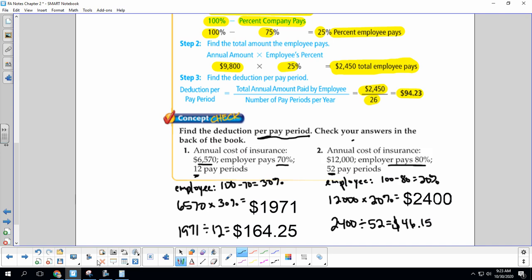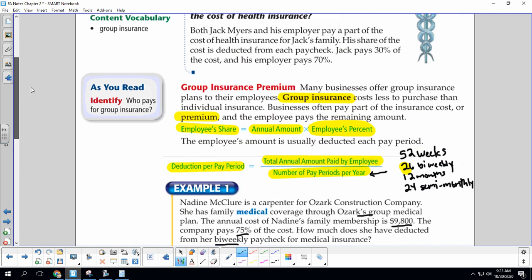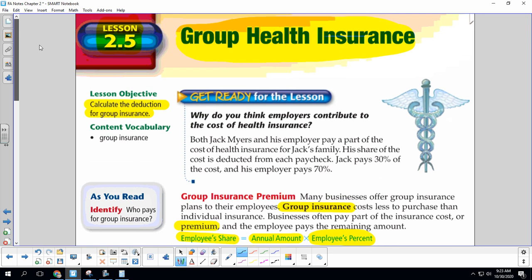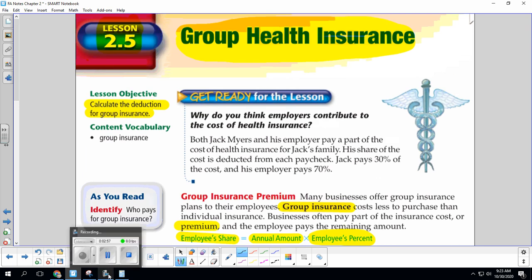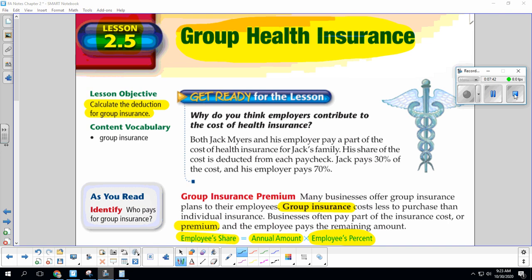So that is Lesson 2.5, Group Health Insurance. Thank you guys for hanging with me today. We'll see you next time. Bye!